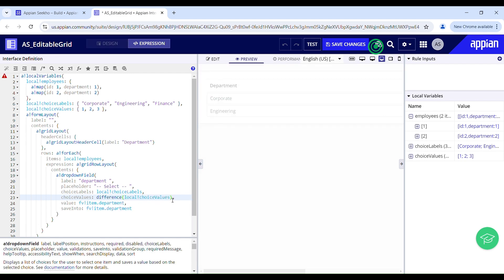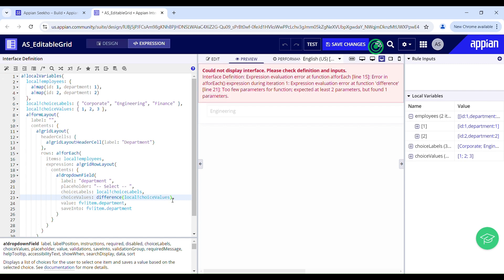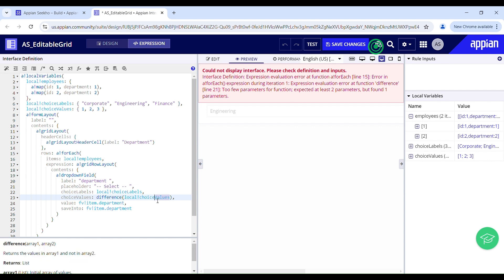The difference function takes two parameters, array1 and array2, and it always returns the values which are in array1 but not in array2. In our case, array1 is always going to be this choice value because this is what is holding all the options for a dropdown.